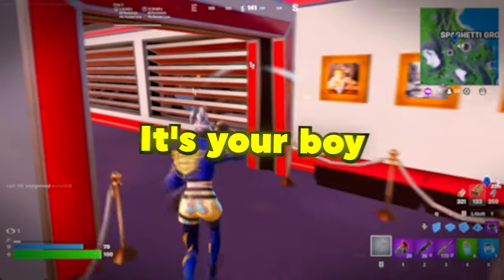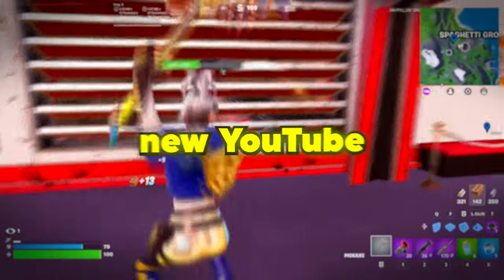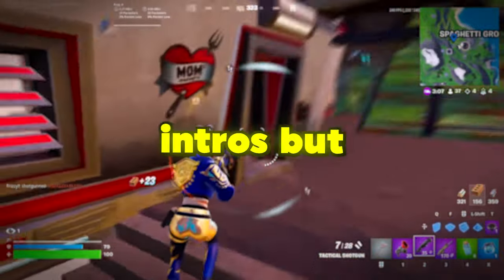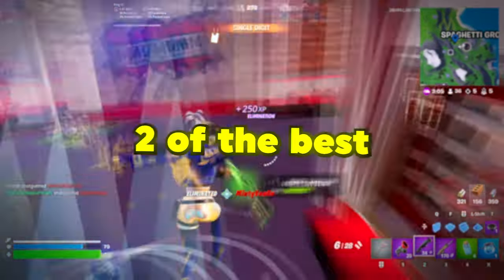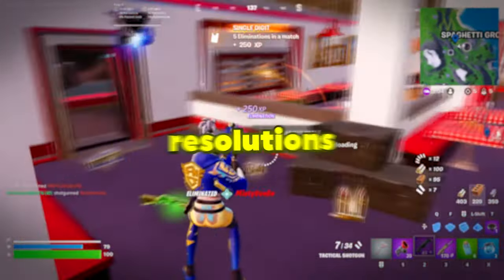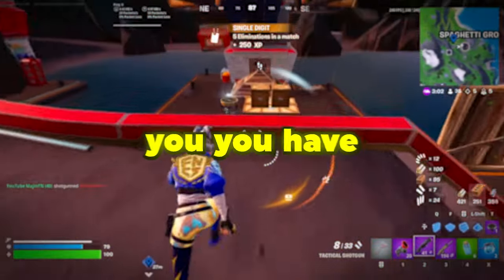Yo guys, what is going on? It's your boy Fetch here, back with a brand new YouTube video. I don't know why I make these intros, but today I'm going to be showing you two of the best stretch resolutions for Fortnite, and I promise you, you have not seen these anywhere else.